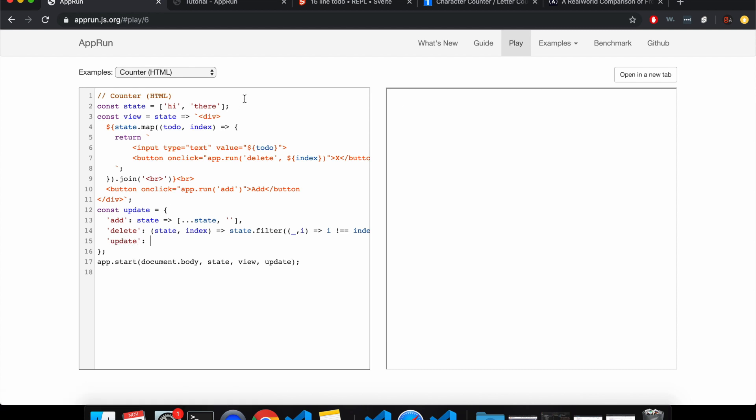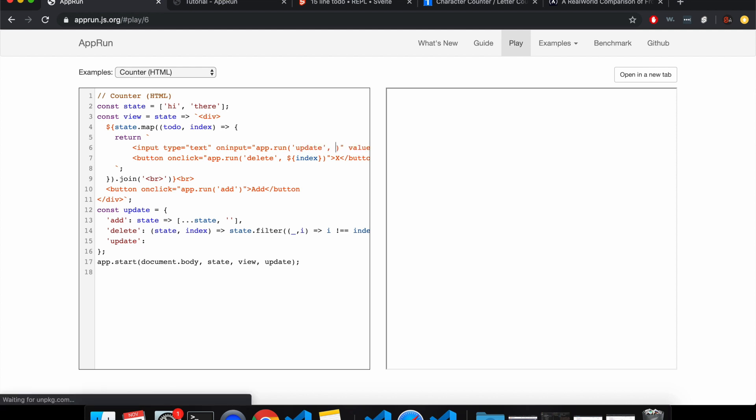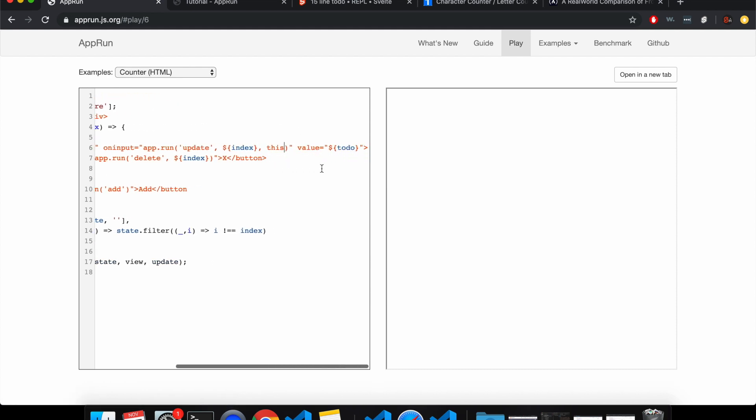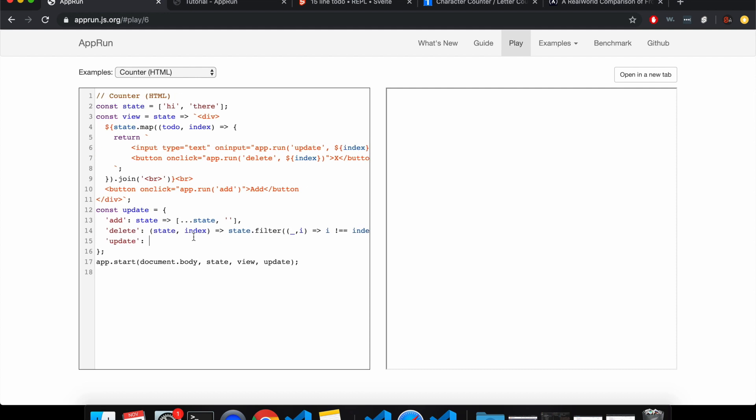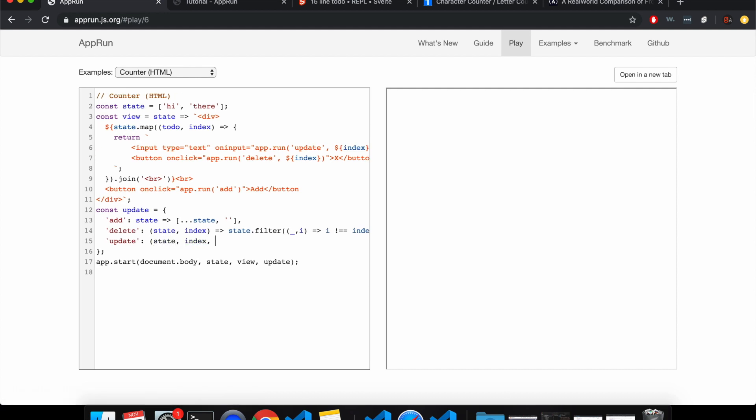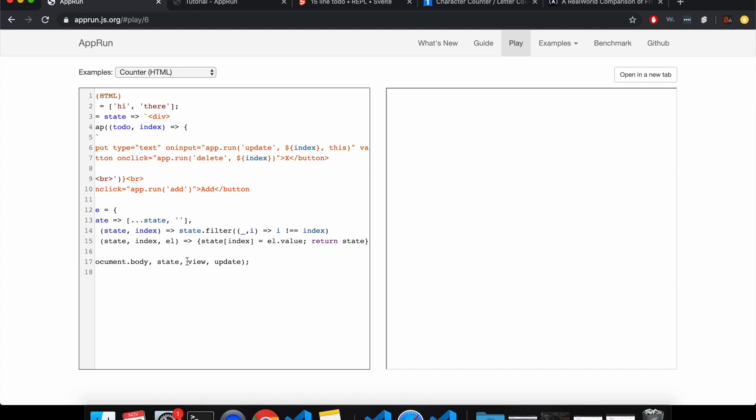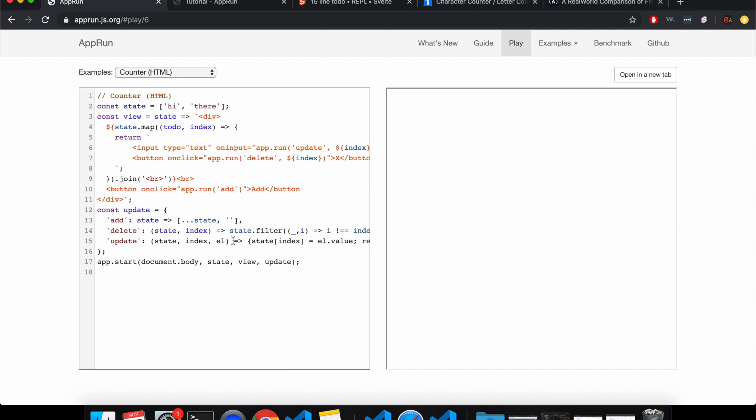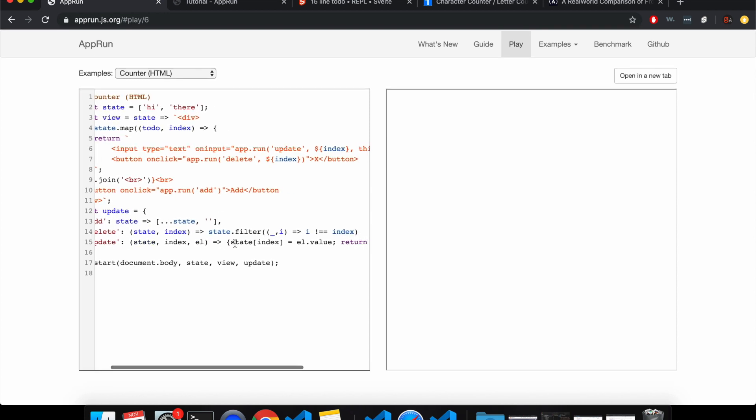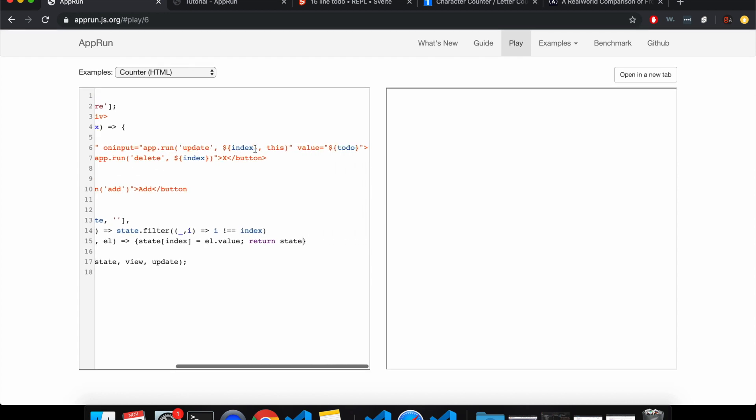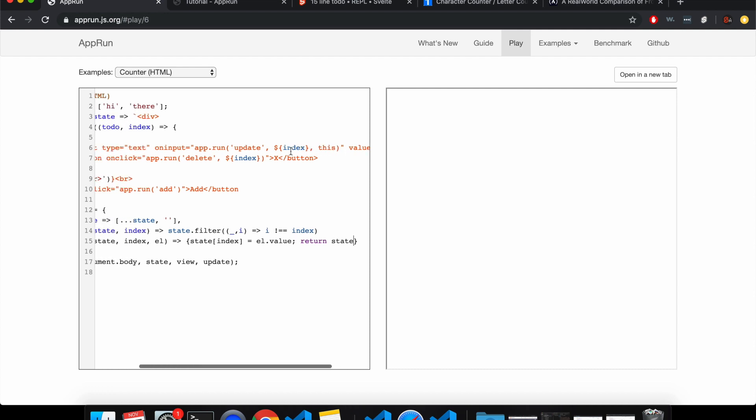So this will update itself on input equals app dot run. So it'll call update, it'll pass its index so it knows where to update, and it'll pass itself so that we can get this dot value. So update state, index, and element goes to, so state at index will be set to element dot value, and then we'll return the new state, return state, like that.